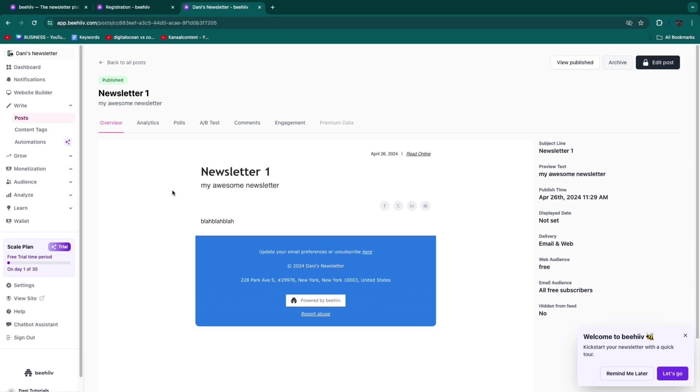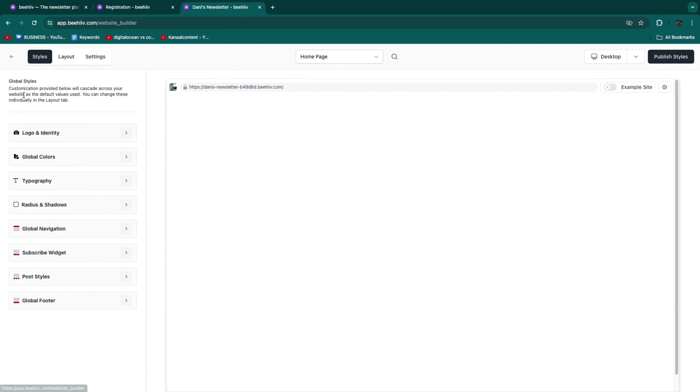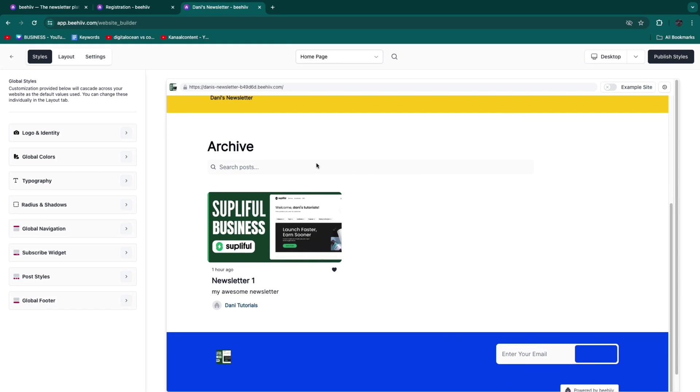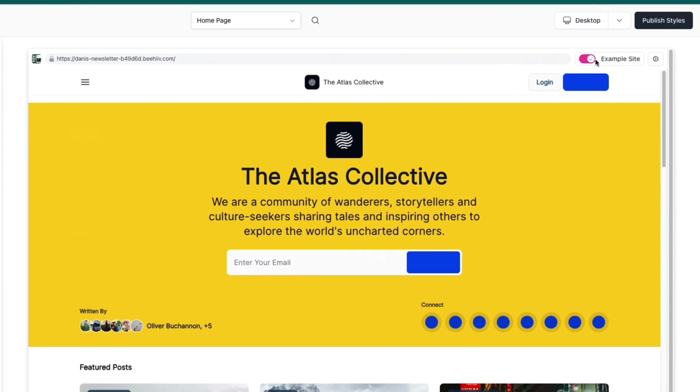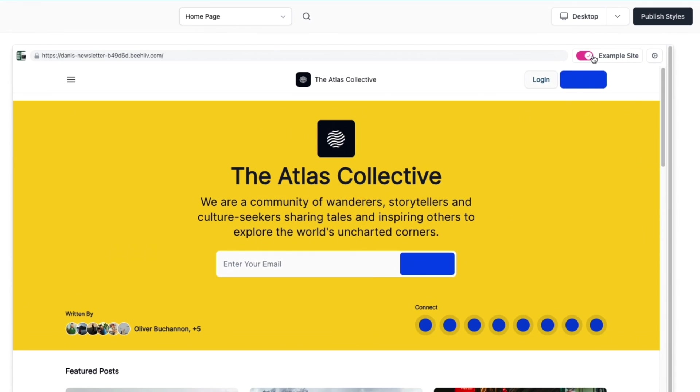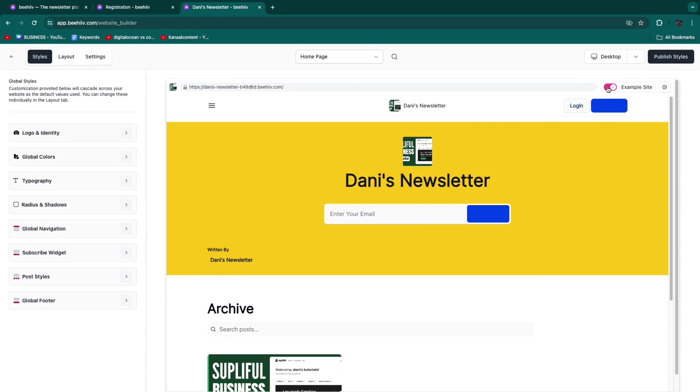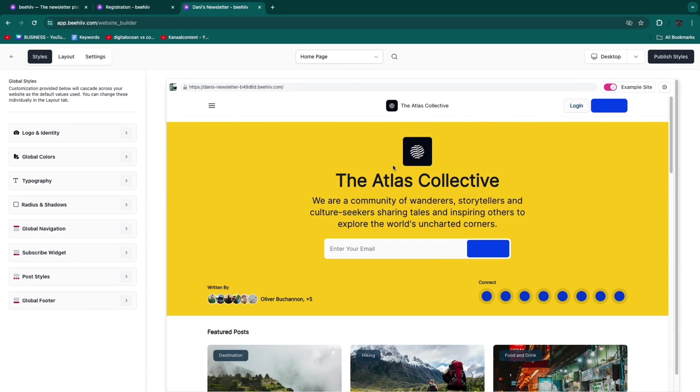I've now created my first newsletter as an example. When I head over to my website builder, you'll see that email - Newsletter Number One. Basically all your newsletters will show up here. When you toggle on Example Site, you can see what your exact site would look like once you have some more posts.